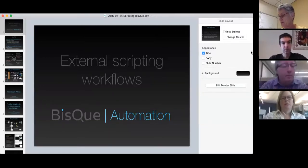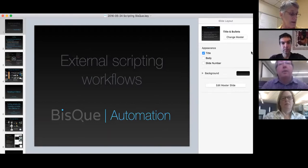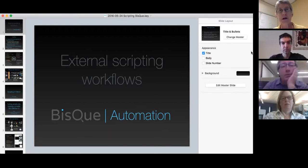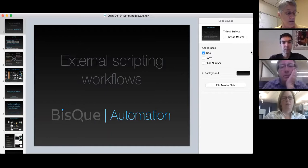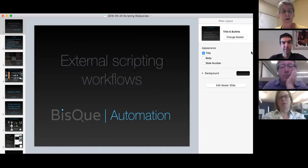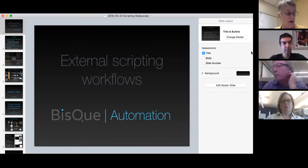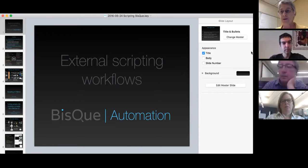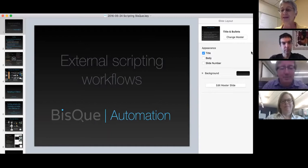Welcome to this webinar on scripting for BISC workflows. My name is Martha Naro. I work with CyVerse here in sunny Tucson, Arizona. I organize these webinars and basically I'm just sort of the director producer. I will now turn it over to the people who know something about BISC, beginning with Chris to introduce himself.